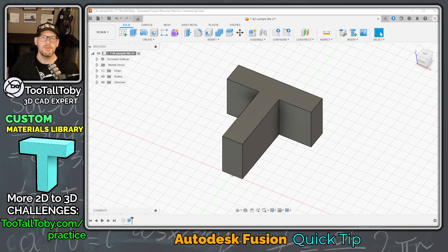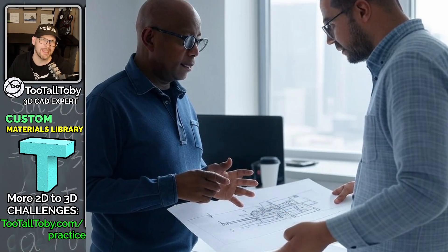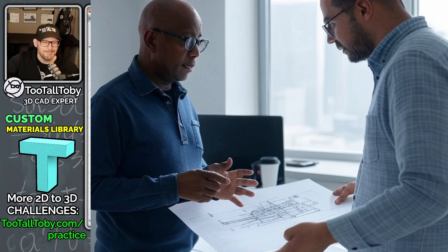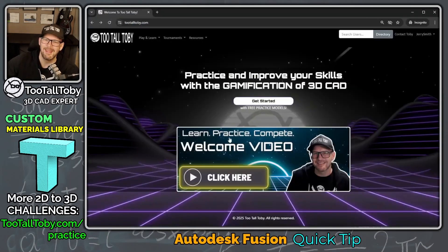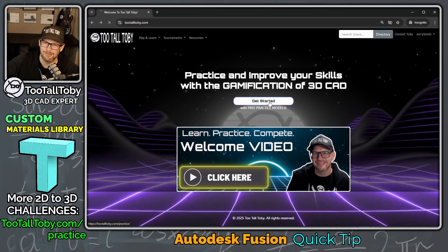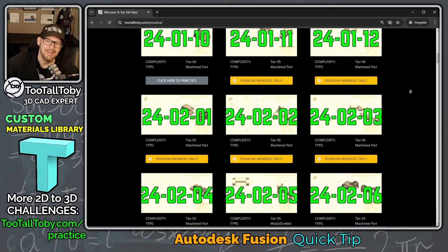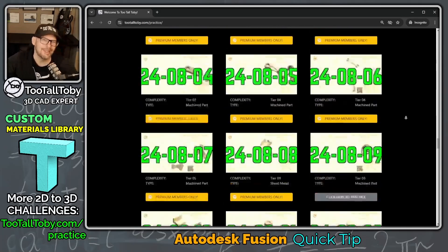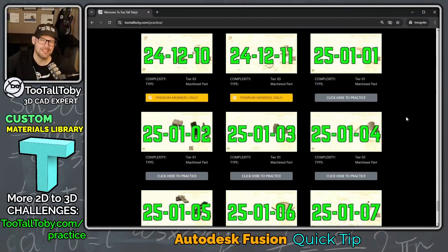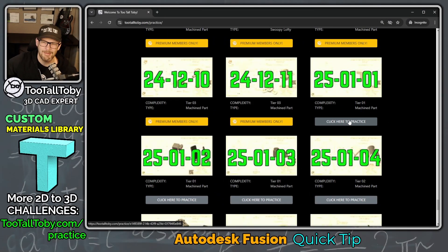Now this is going to be really important if a customer comes to you with a custom material and wants you to calculate the weight of that part, but it's also going to be important if you're visiting 2TallToby.com and going through our 2D to 3D challenges posted in the Practice Models app. We've got a repository of over 130 challenges going from a 2D drawing to a 3D model.